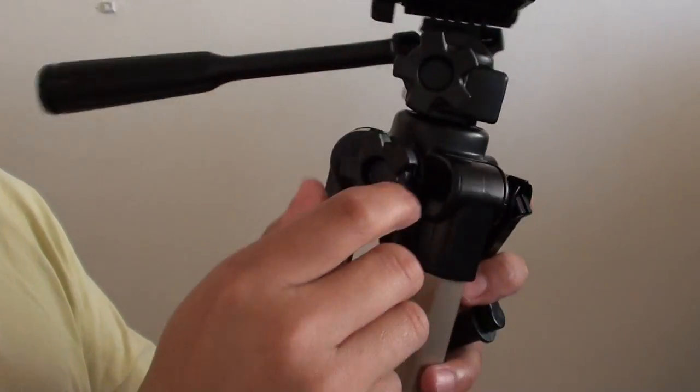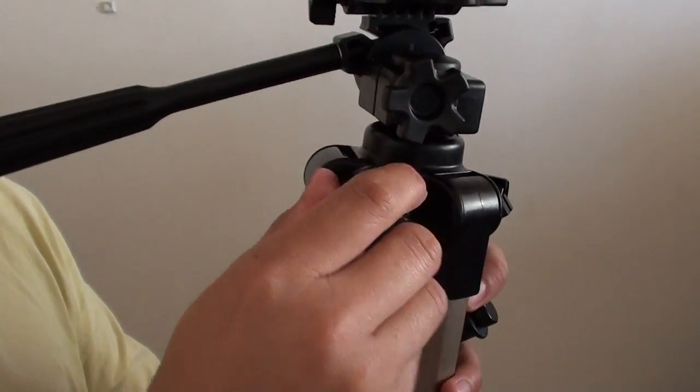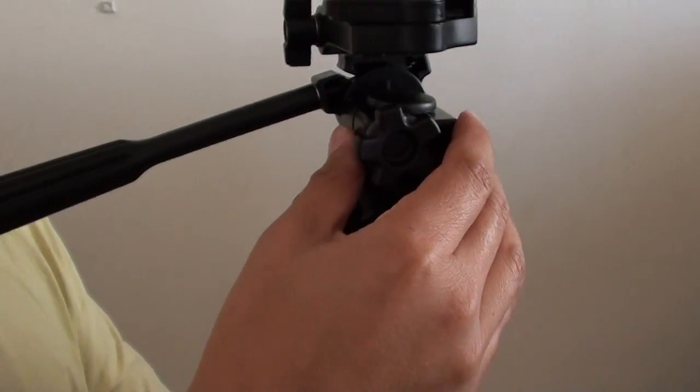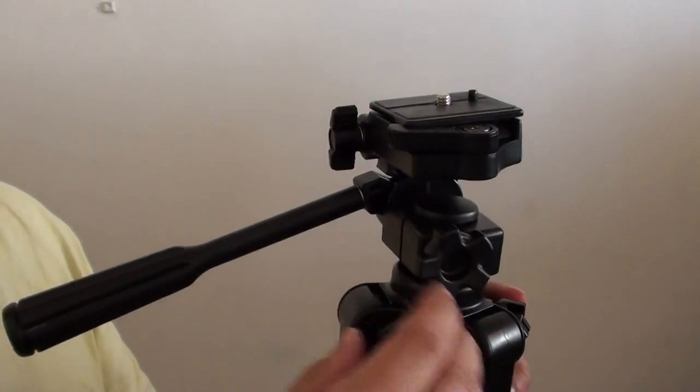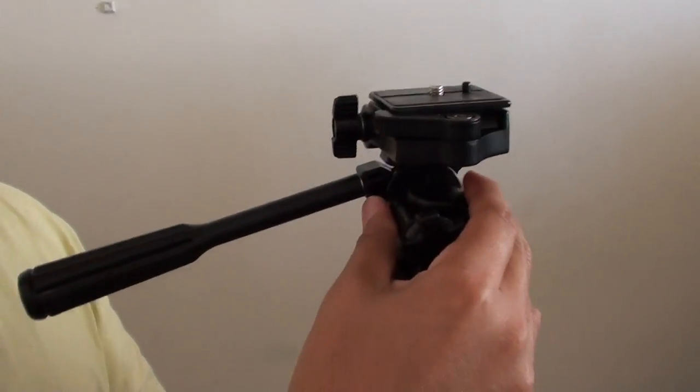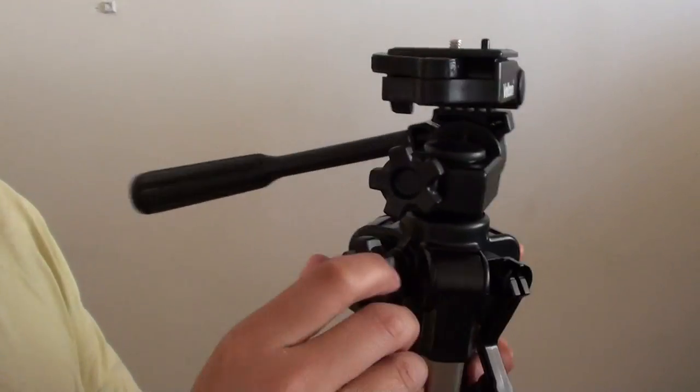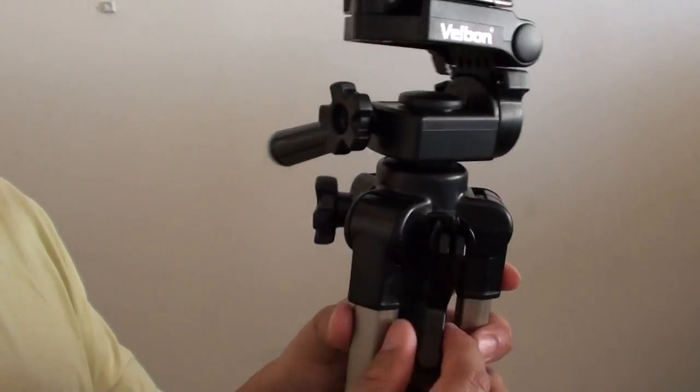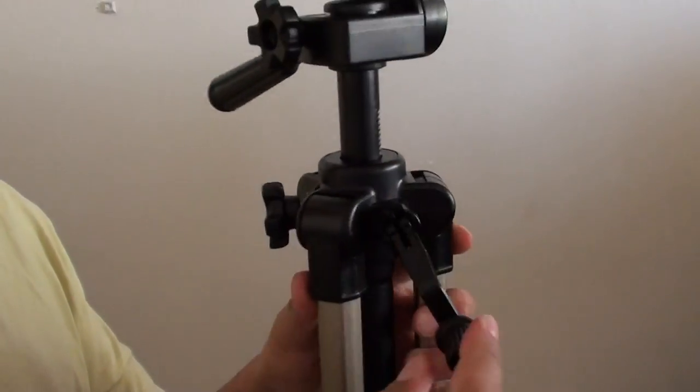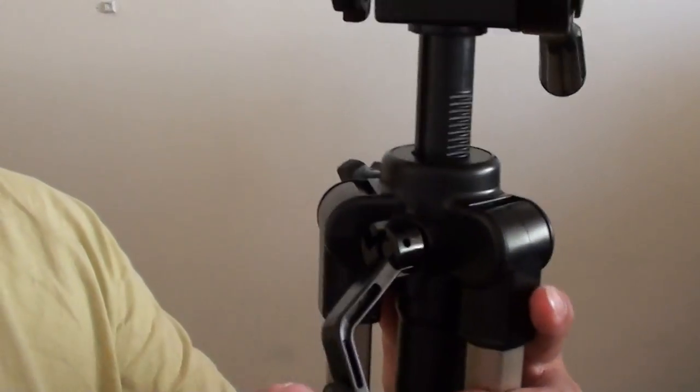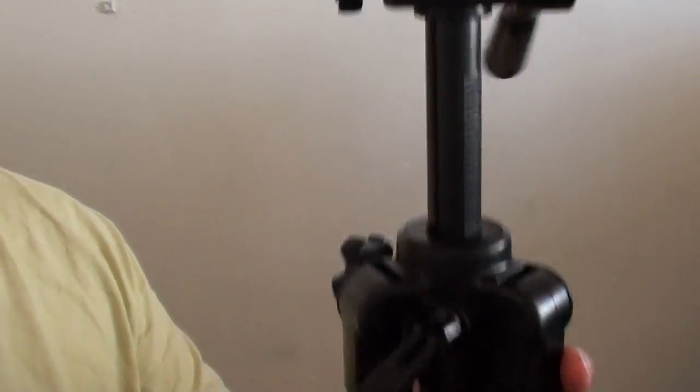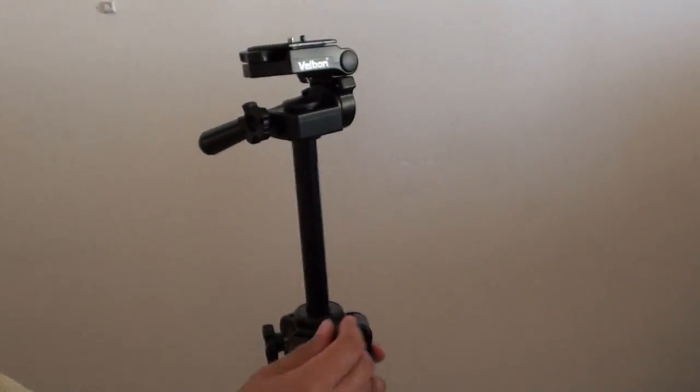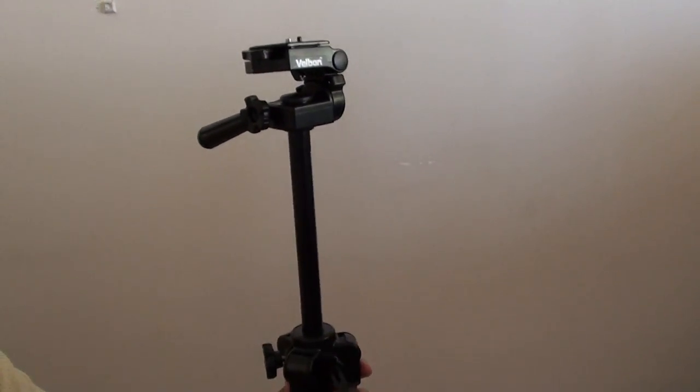Here is a knob that you can turn to move this piece up and down. Once you turn this, you have to use this piece here. This handlebar is used to push this one up and down.